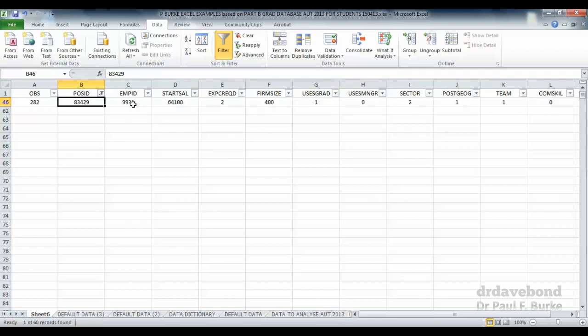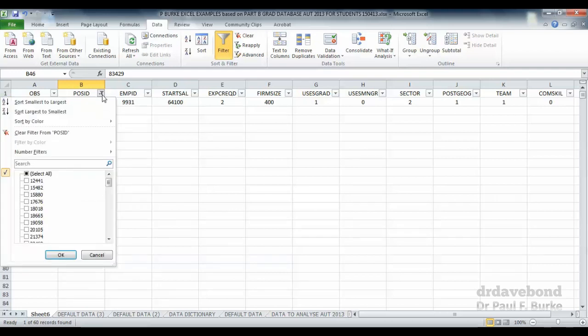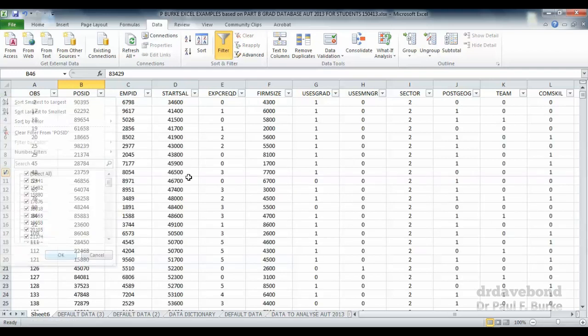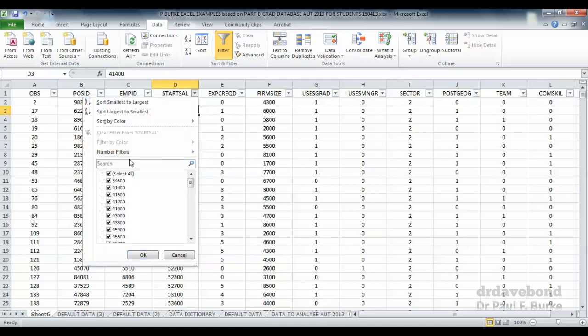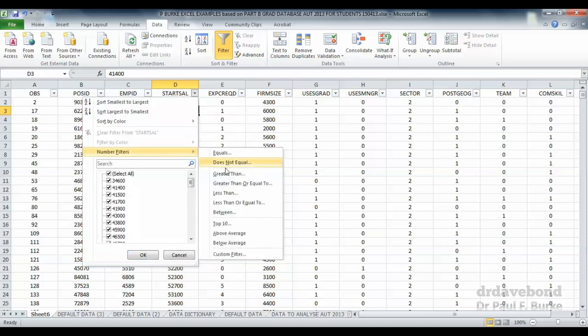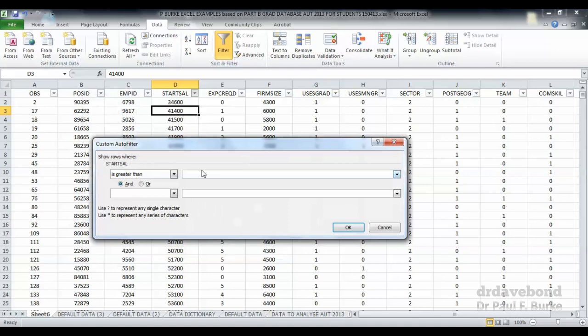What we need to be wary of when we're doing filtering is that the filterings are being applied on multiple variables. Let's say that we did do that filtering with the greater than $50,000.